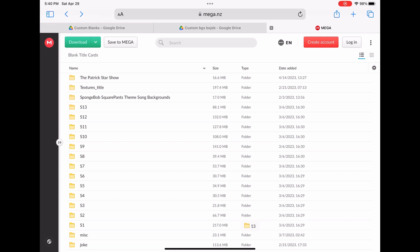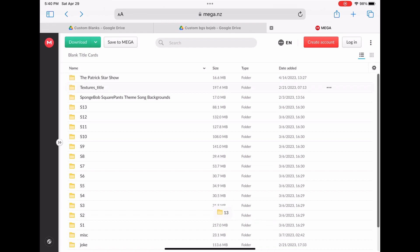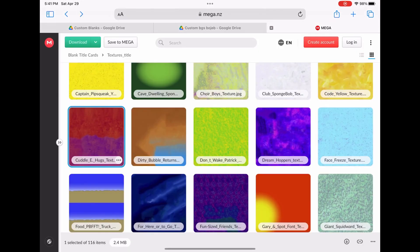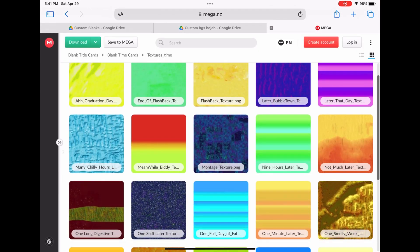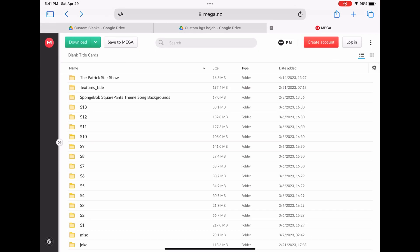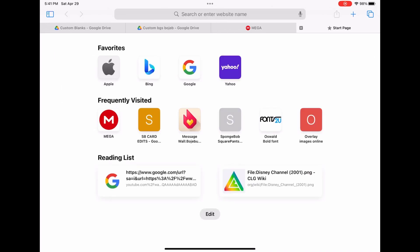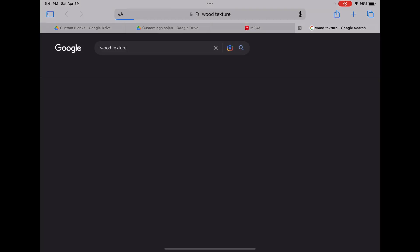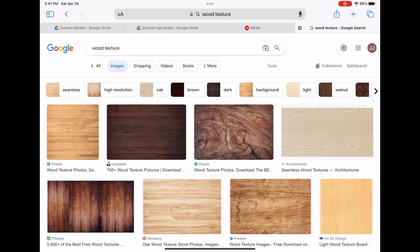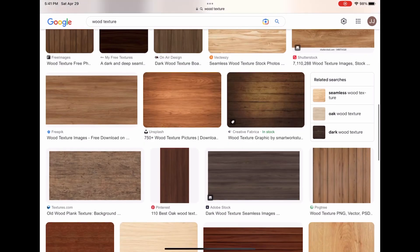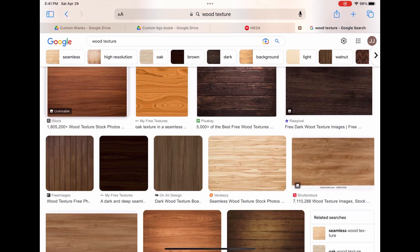Next, you need a texture, but it can be optional. To find a texture, click on the Texture folder and choose any texture you want. Download it and you're done. You can also use time card textures, blank title time cards for textures, or even search the internet for a texture. There are many possibilities — just choose the one that's best suitable for you.